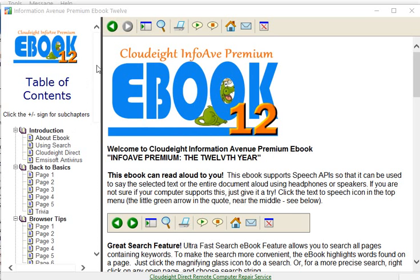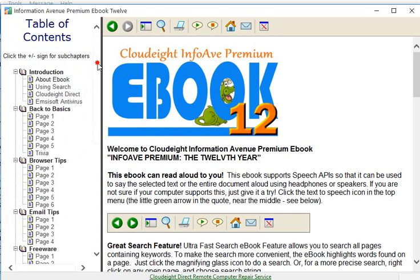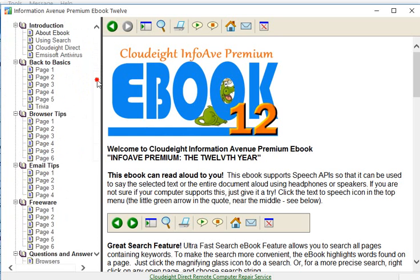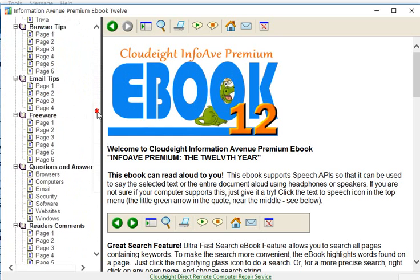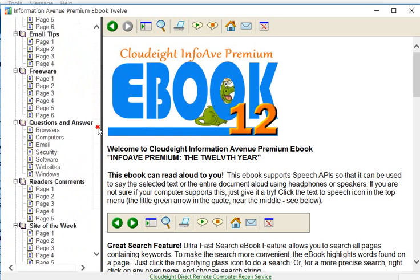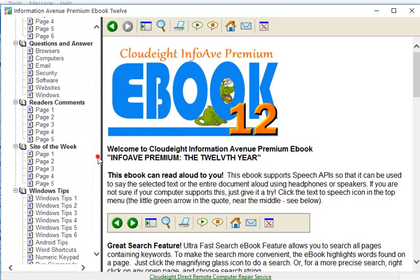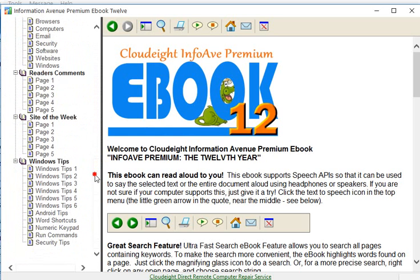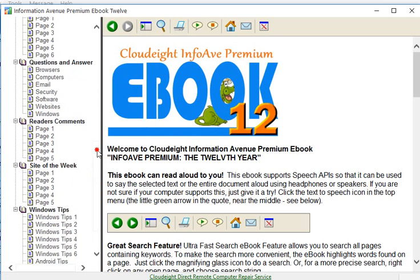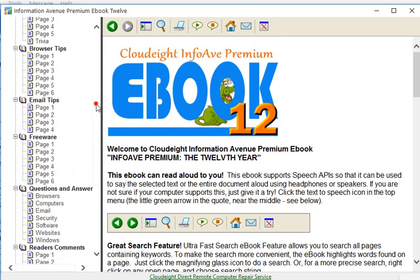As you can see, it has a nice table of contents on the left, and everything is categorized so you can look for any of the articles or questions and answers or tips that we've given this last year.